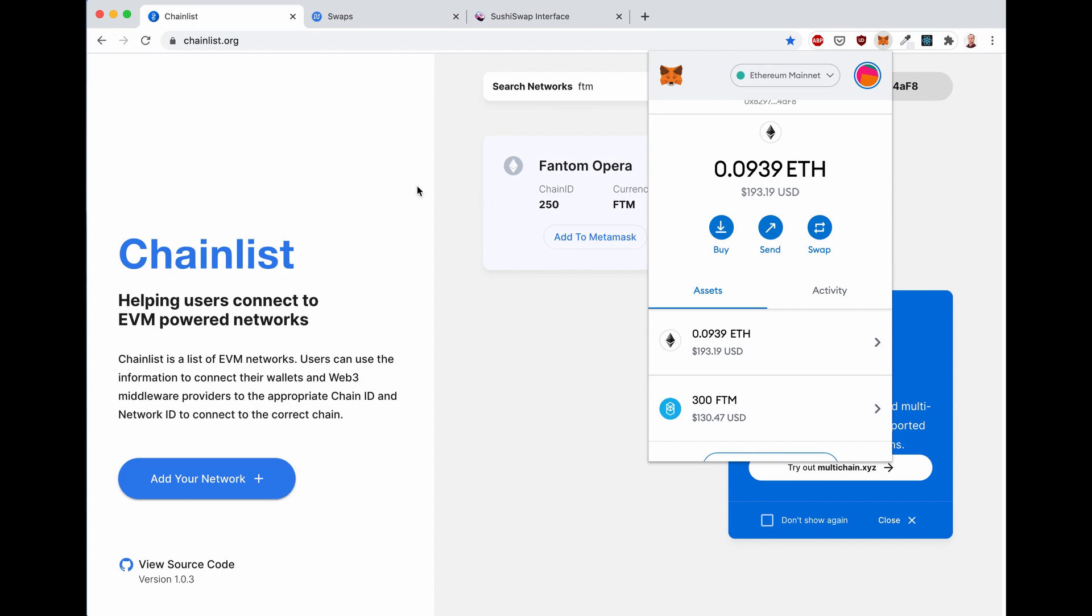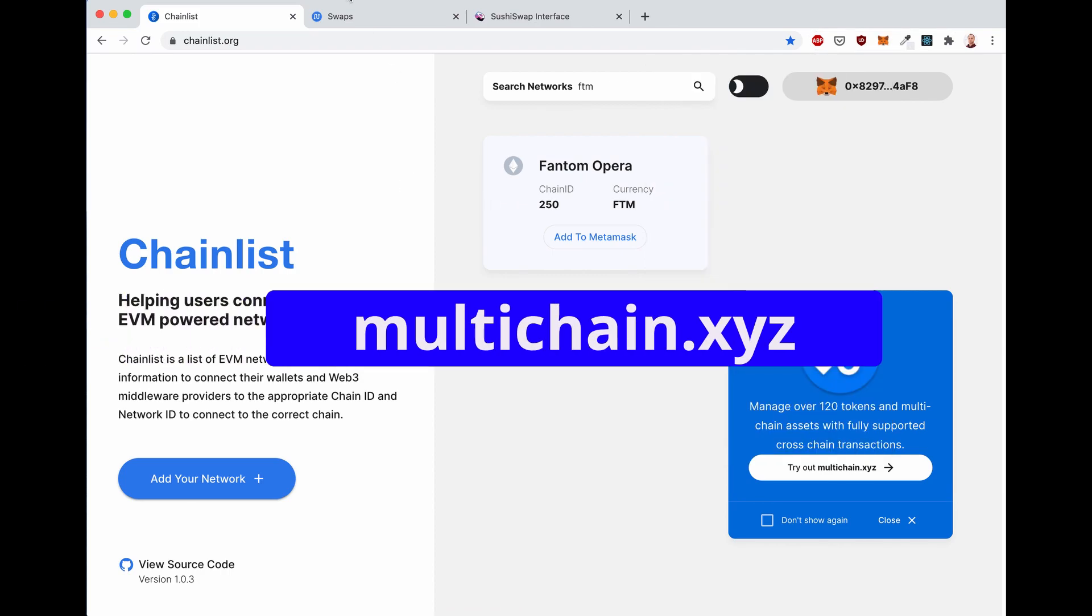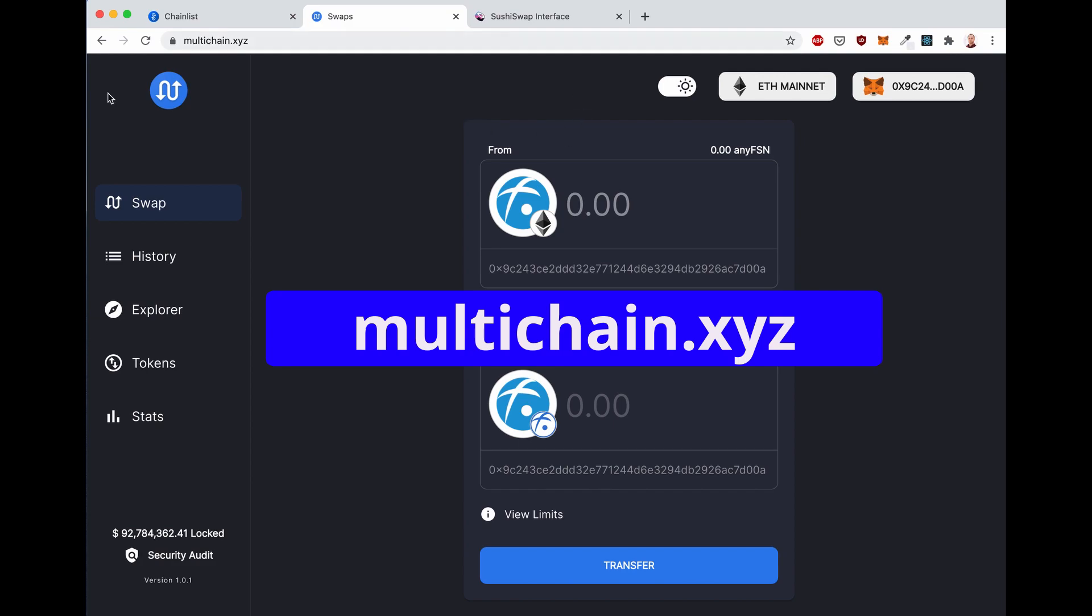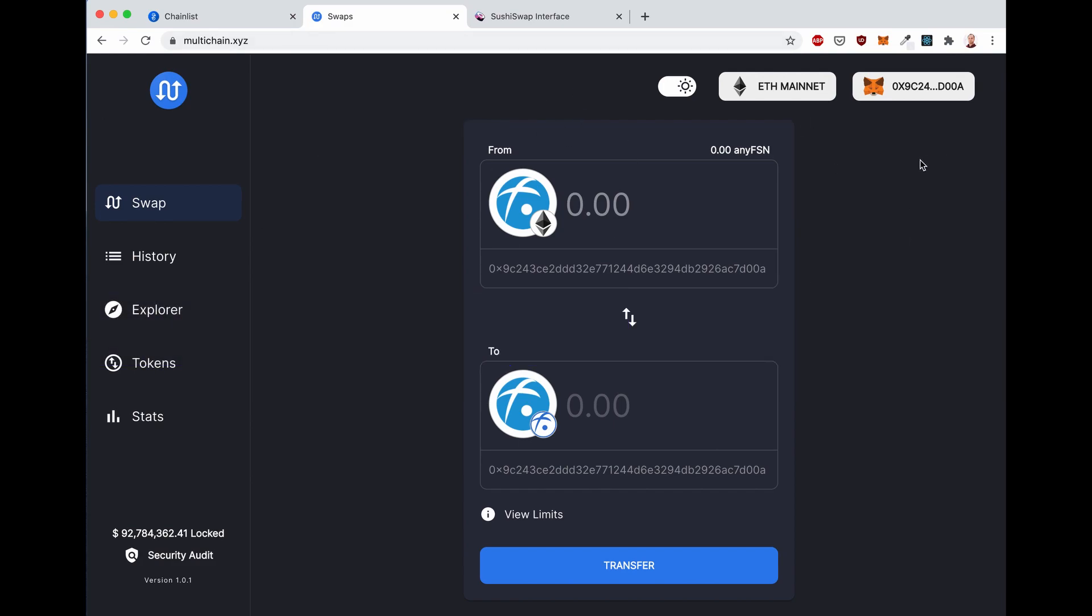Now let's go to the bridge at multichain.xyz. I already have it open on a different tab. With multichain, you can swap assets cross-chain, so from Ethereum to Fantom and back, and also to and from other chains.